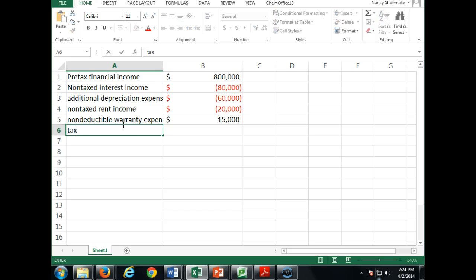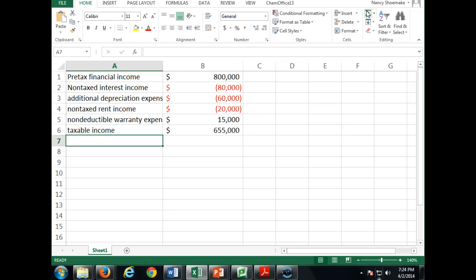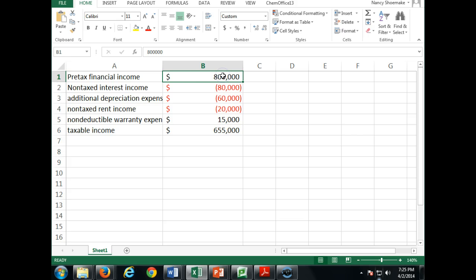So now our taxable income is $655,000. The rent was all paid in 2012 for tax purposes, so for financial purposes $20,000 is in there, but since we paid it the previous year we subtract it — we're not claiming that as income in 2013. Our pre-tax financial income is $800,000, and through these adjustments we arrive at taxable income of $655,000.